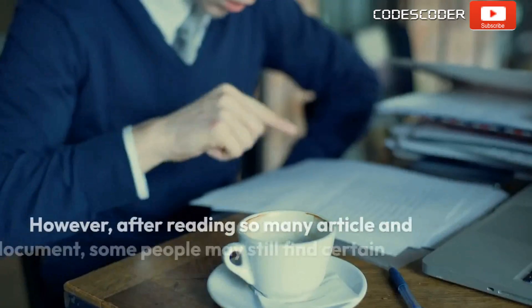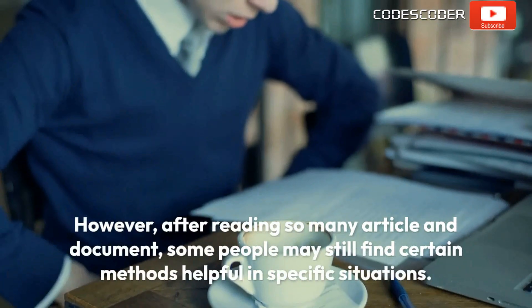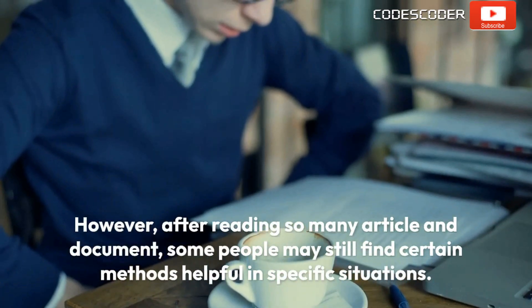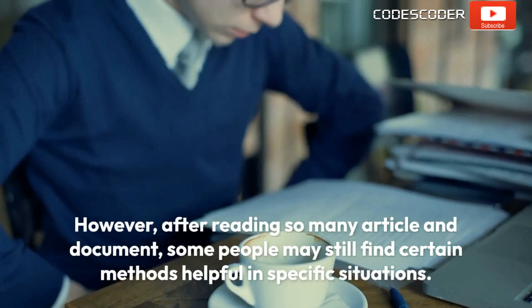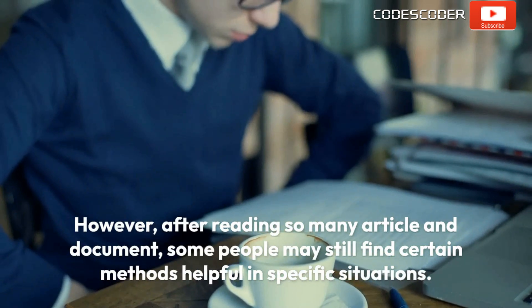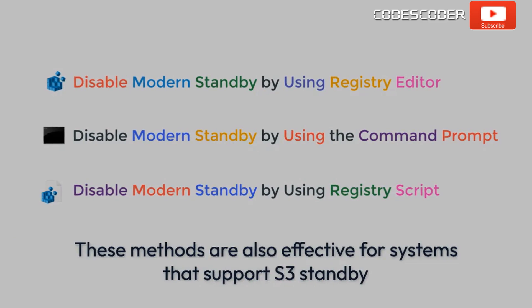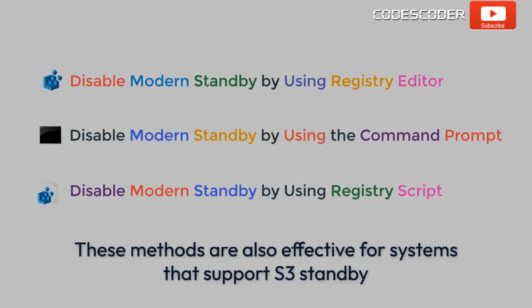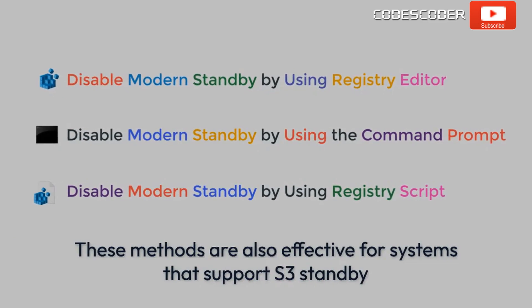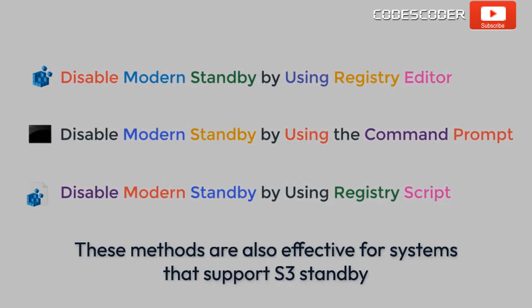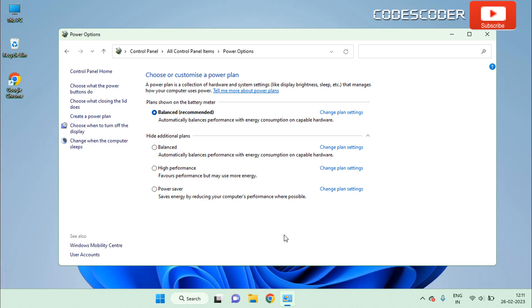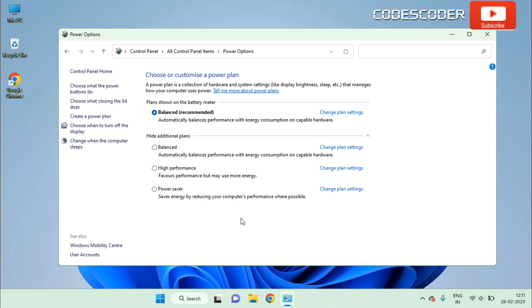However, after reading so many articles and documents, some people may still find certain methods helpful in specific situations. These methods are also effective for systems that support S3 standby but unfortunately are unable to show all power plans.